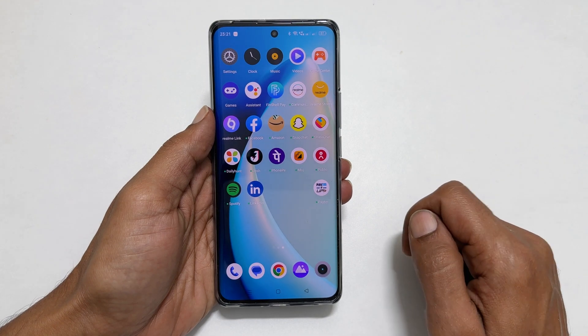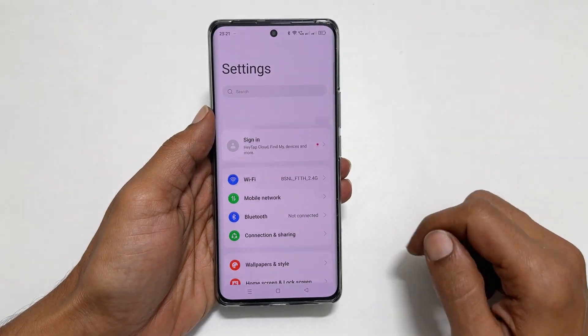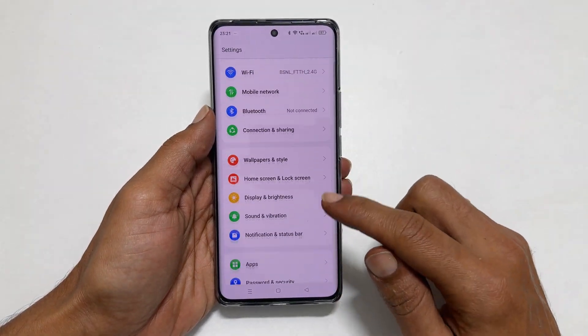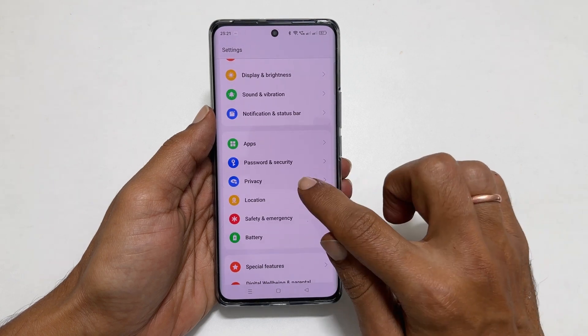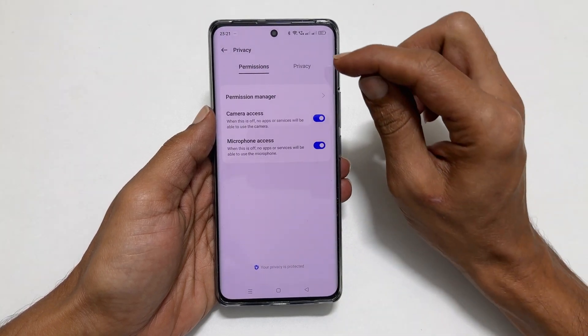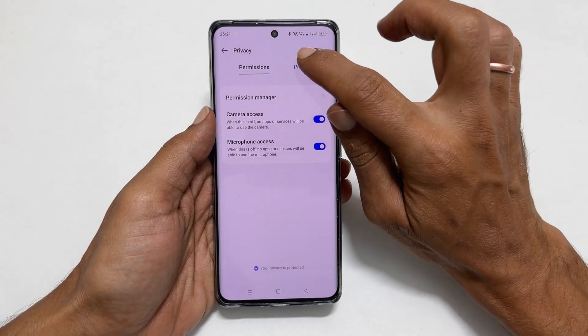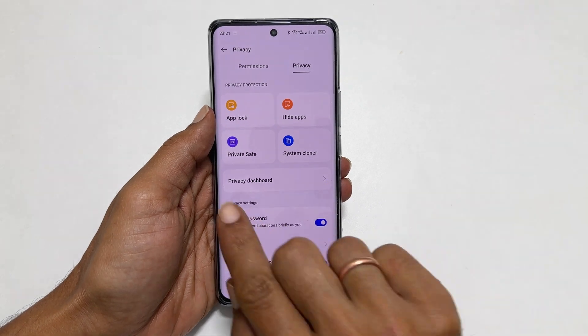To begin with, go into Settings. Scroll down and tap on Privacy. Here, go to the Privacy tab and tap Private Safe.